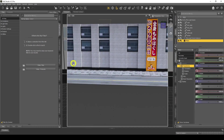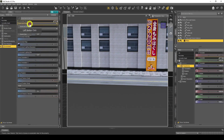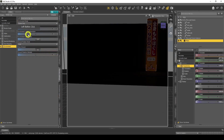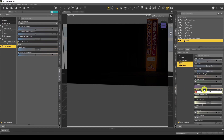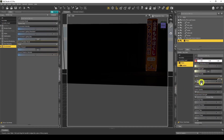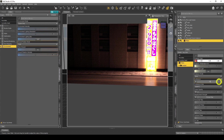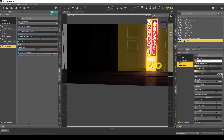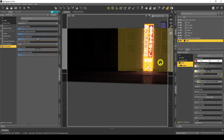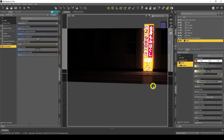Going to iRay preview mode. It's defaulted to a dome, so I need to go to Render Settings > Environment and set it to Scene Only. Now it's very dark, so I'll go back to Surfaces and increase the luminance. At the moment it's very low — I'll set it to 1000. That's very bright, so I'll bring it down to about 100. There's a really cool effect.